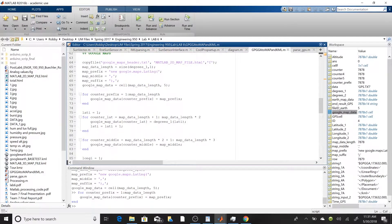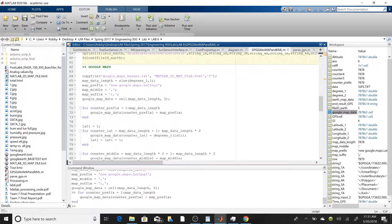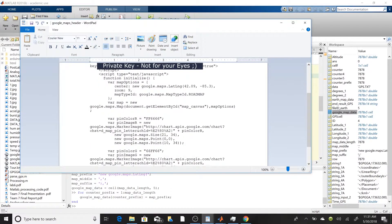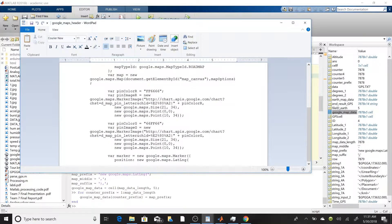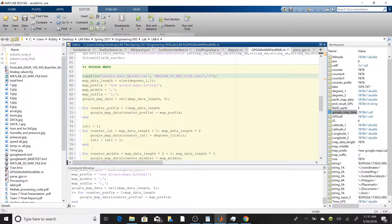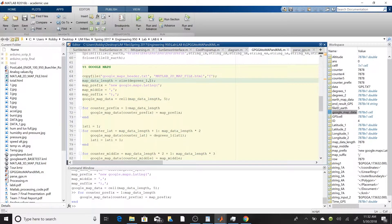Now we're moving on to Google Maps, using some of the same techniques as before. Google Maps is a bit more difficult because of its required format. We start by copying a file called 'GoogleMapsHeader.txt' — it's very similar to the Google Earth header but uses HTML code. We copy it rather than modifying it directly so we can reuse the program, renaming it 'MATLAB2DMapFile.html'.